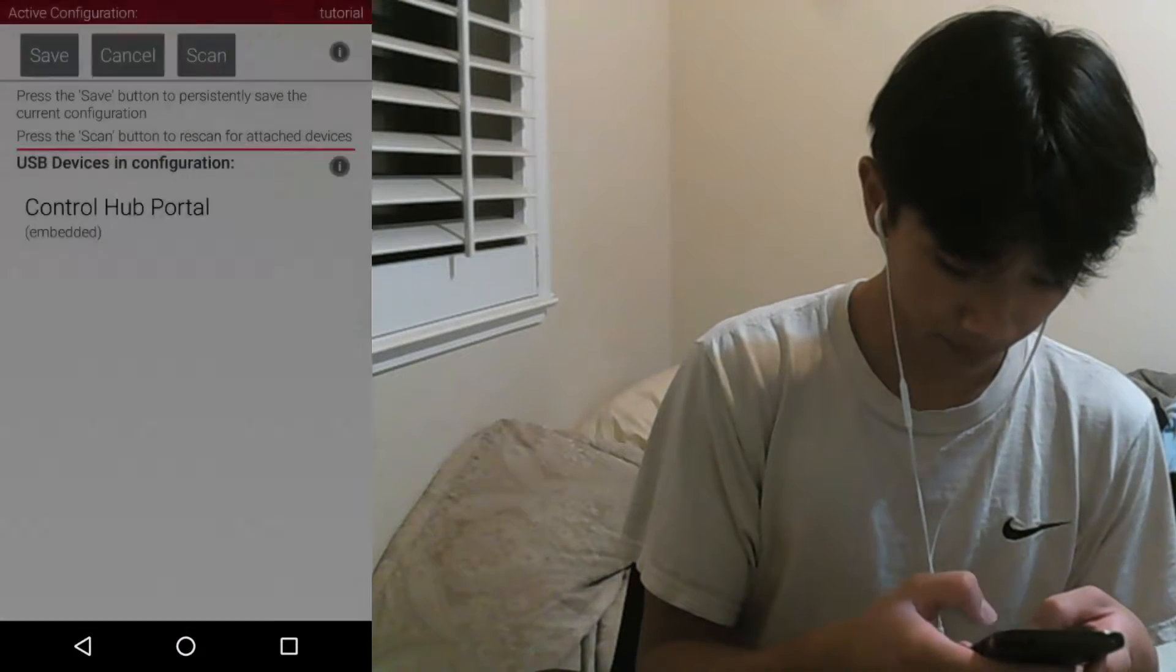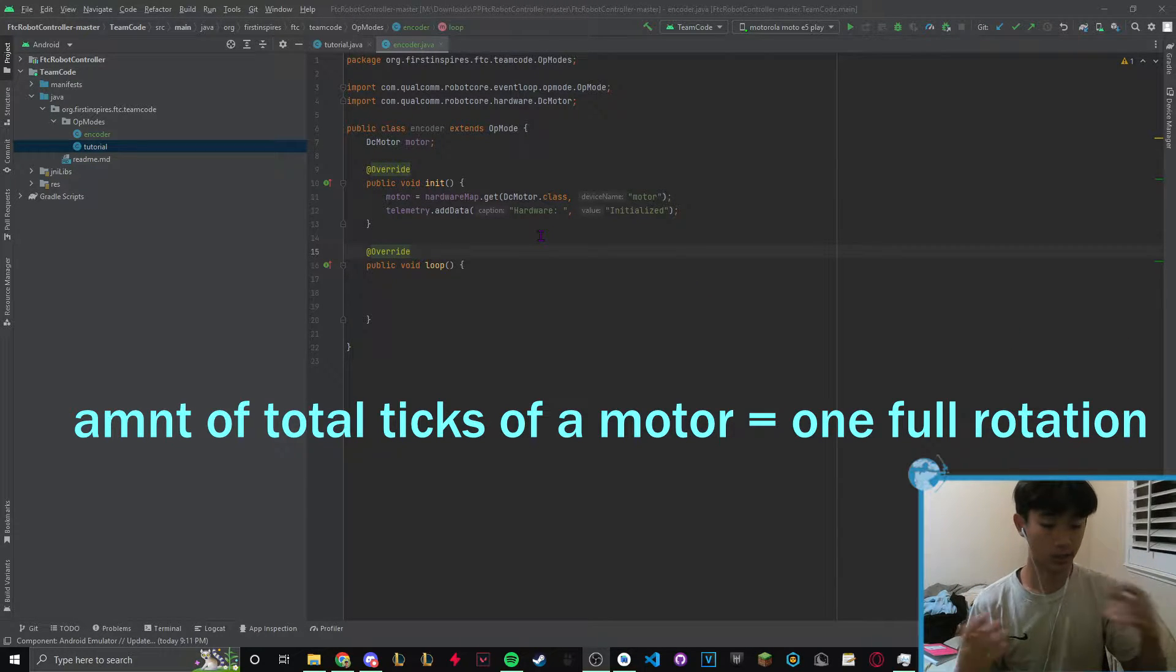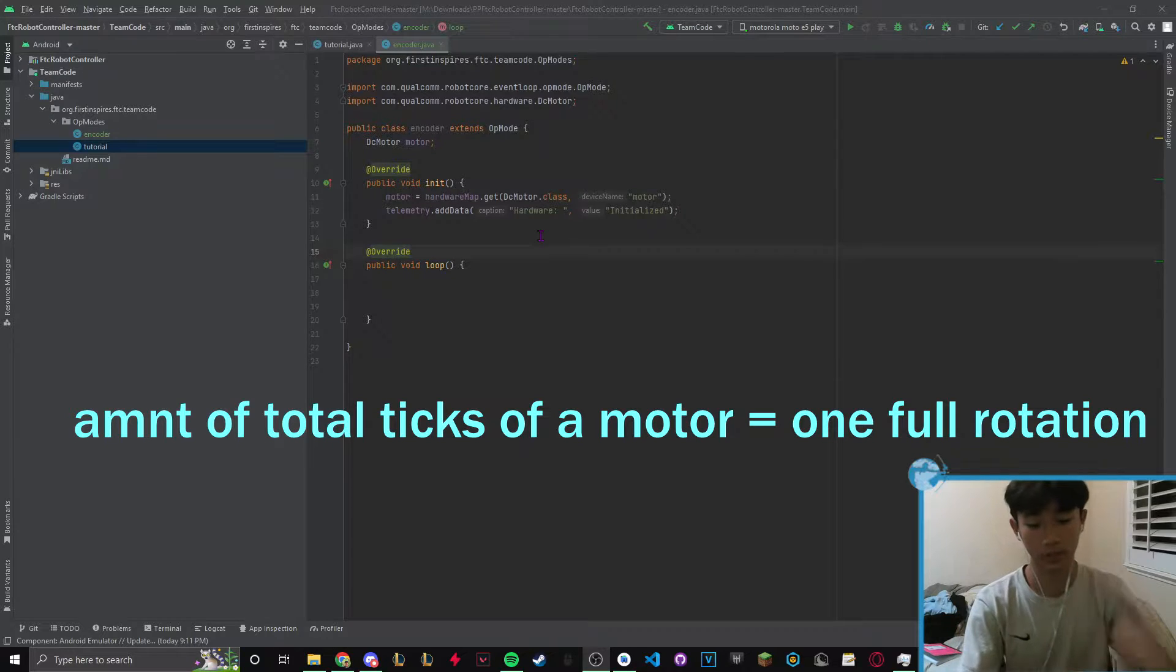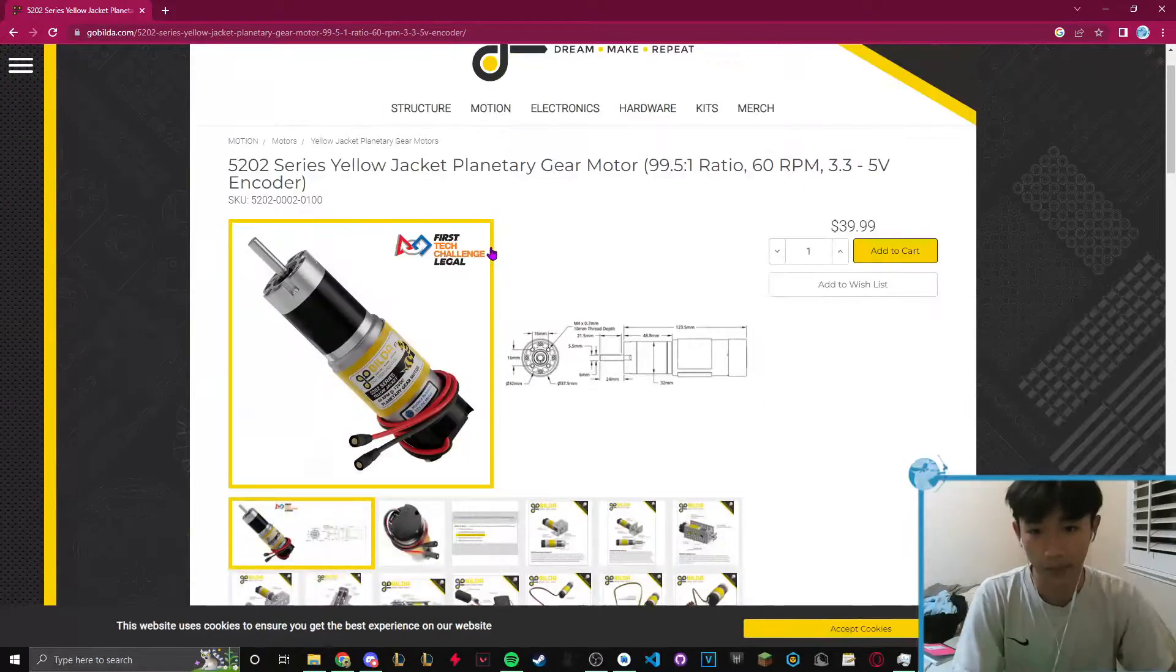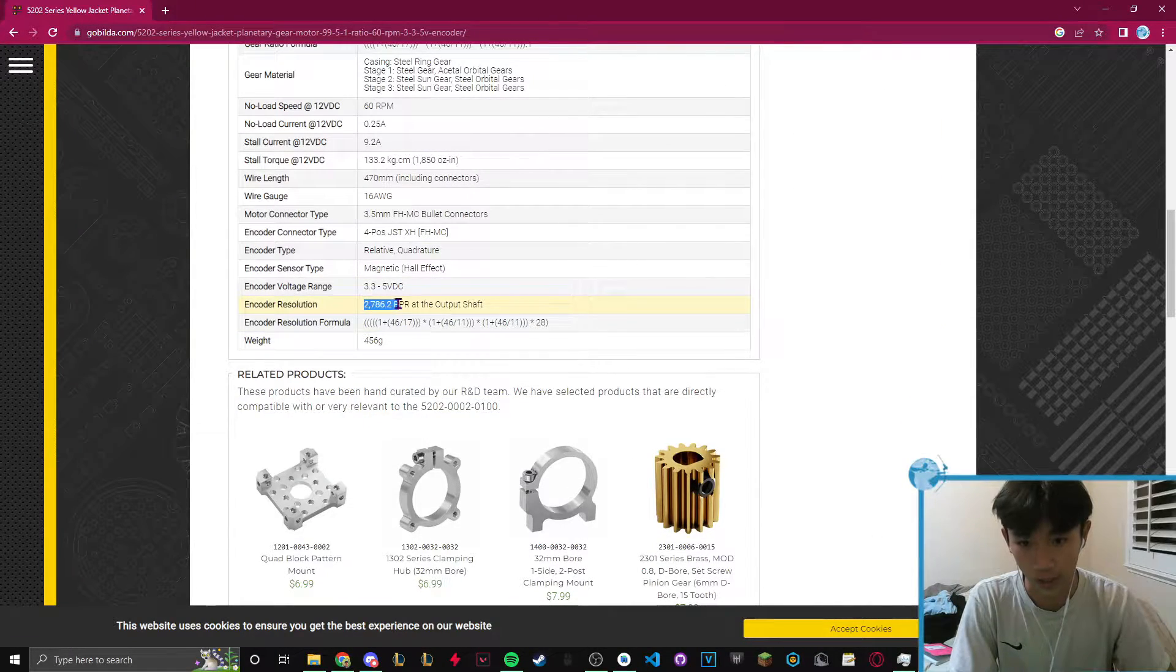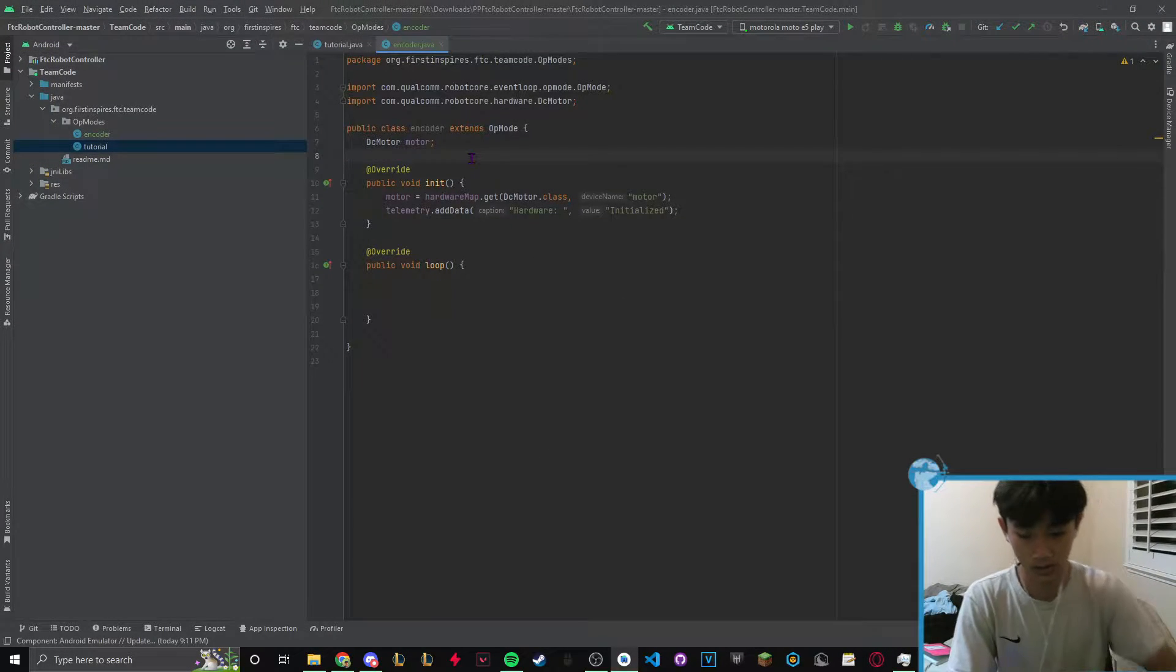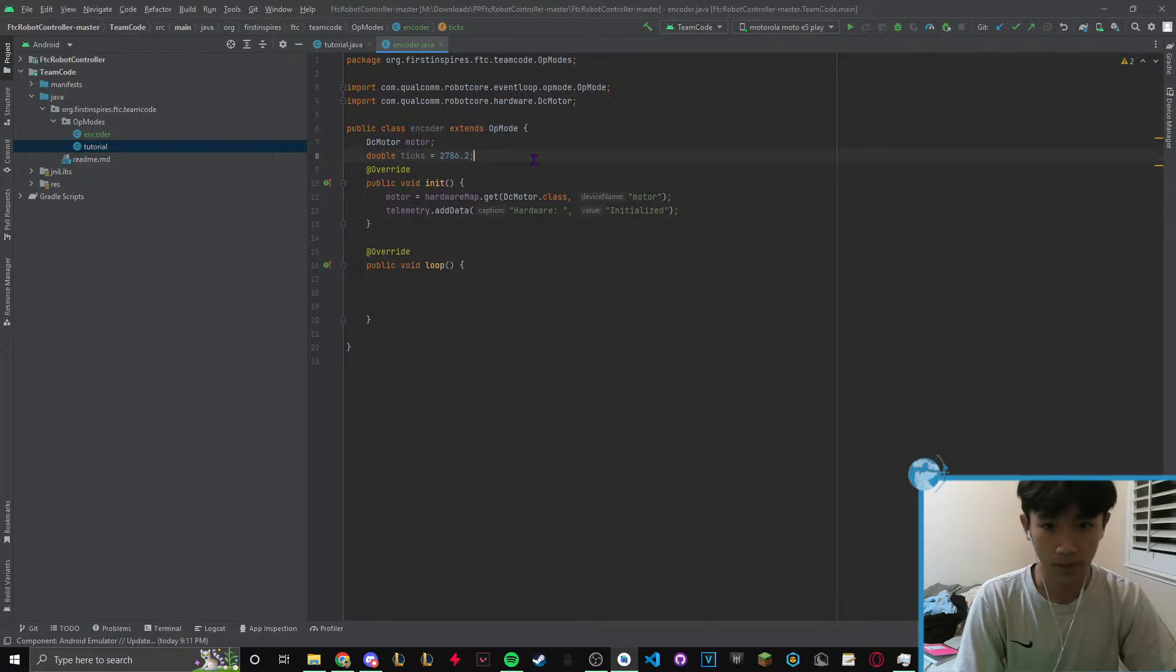Motors have these things called ticks. What a tick basically is, let's say a motor has 100 ticks. If we tell that motor to run 100 ticks it will run one full rotation. On Gobilda's website, I'm using a 60 RPM motor for this example, the encoder resolution is 2786.2. This number is our ticks. Let's put this into a double.